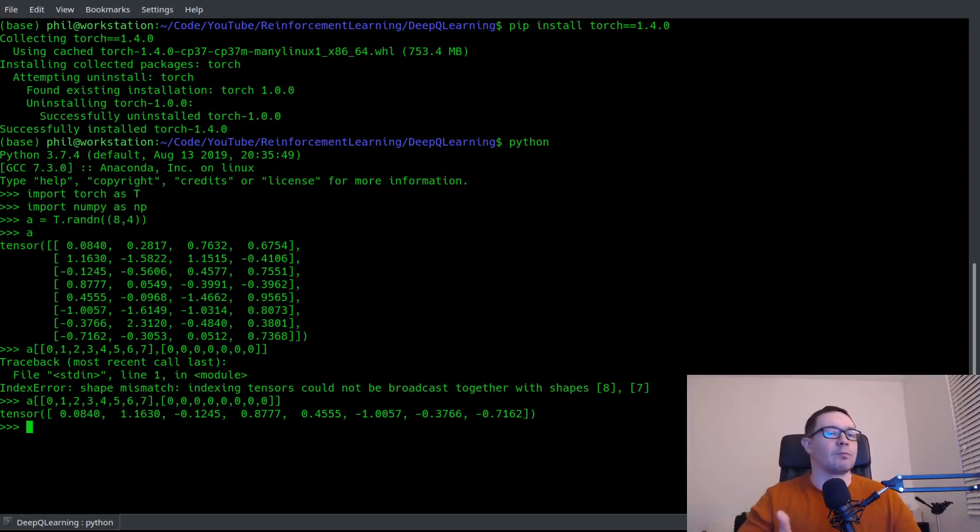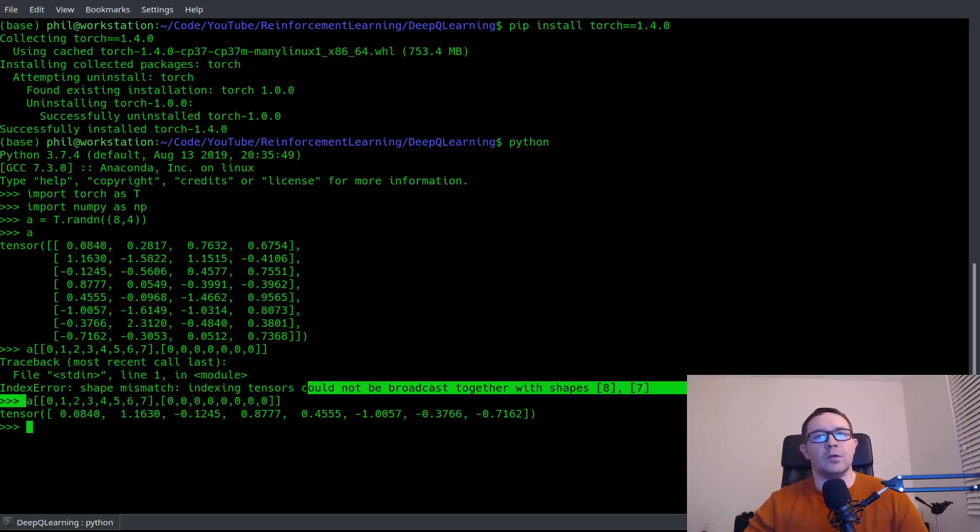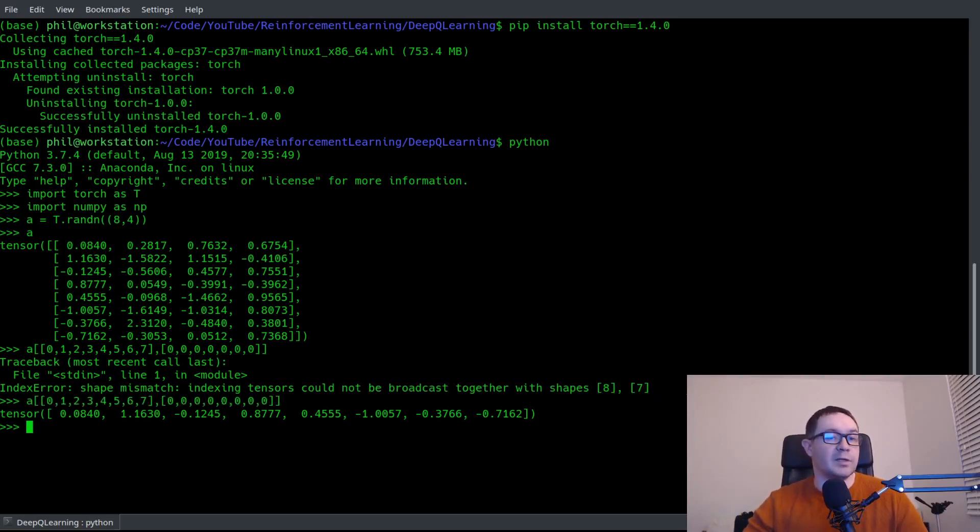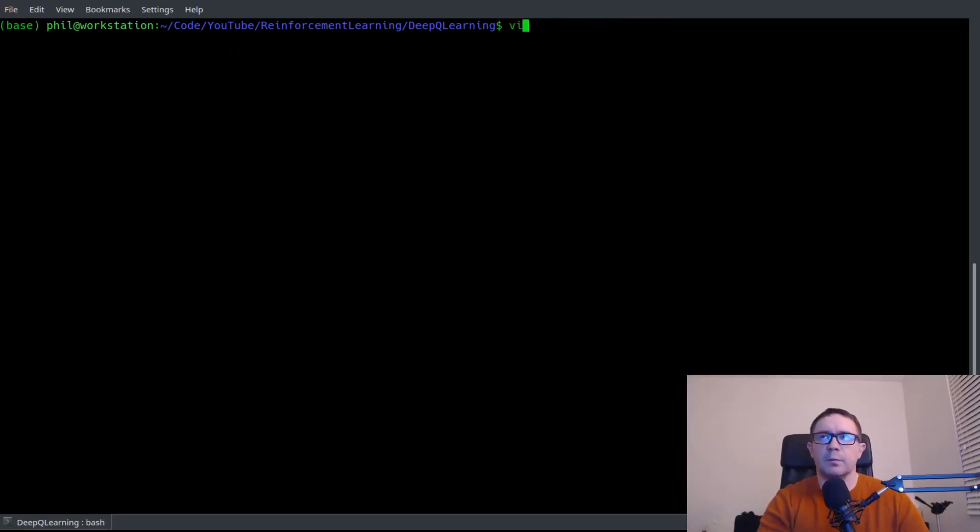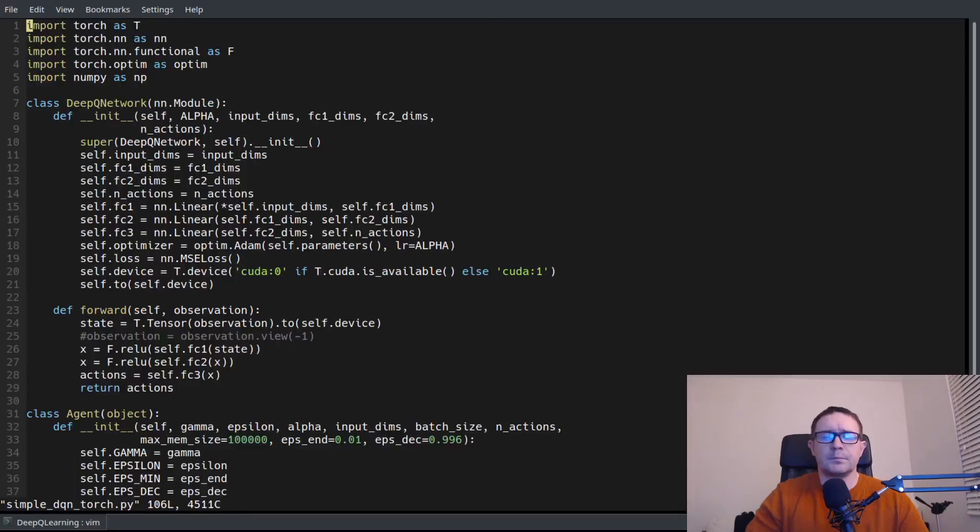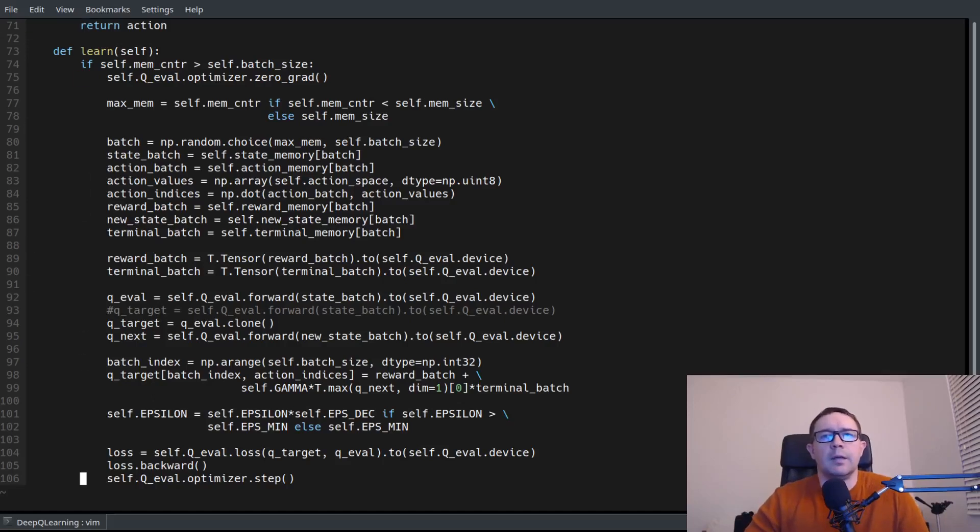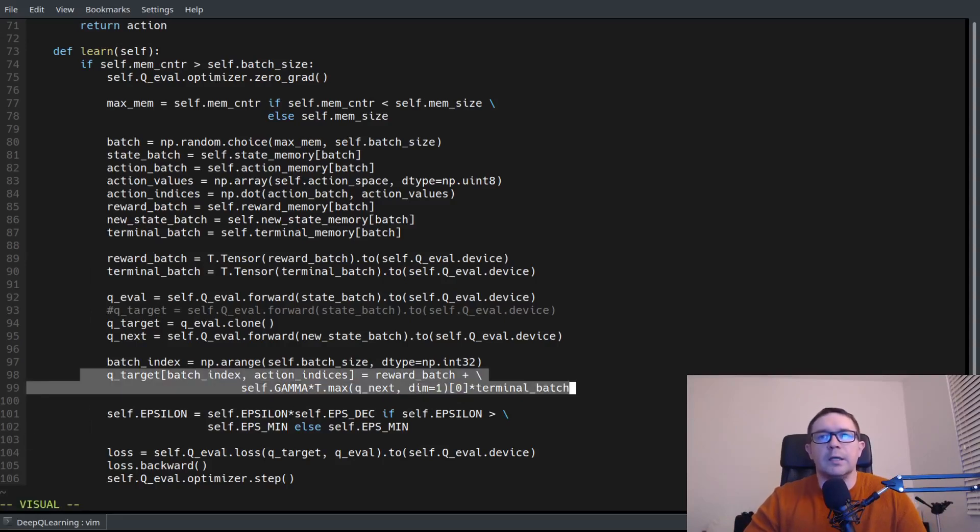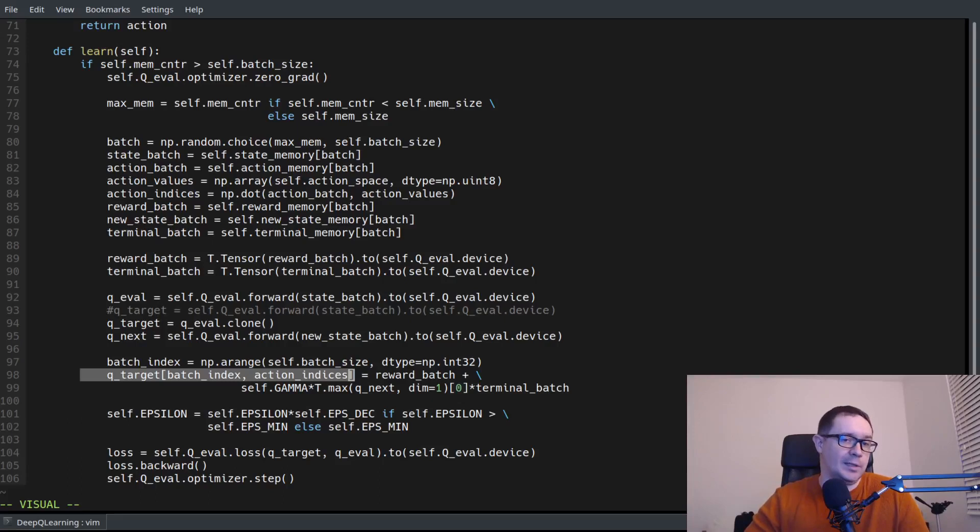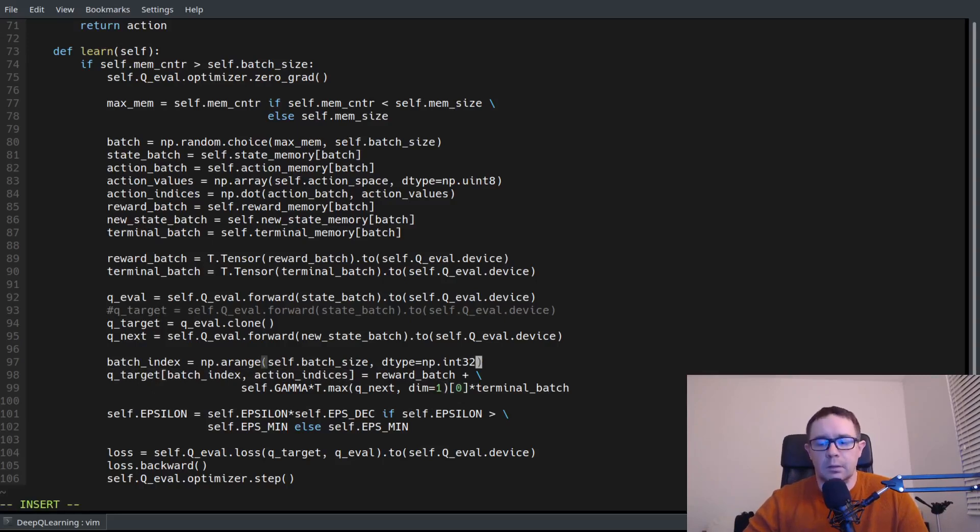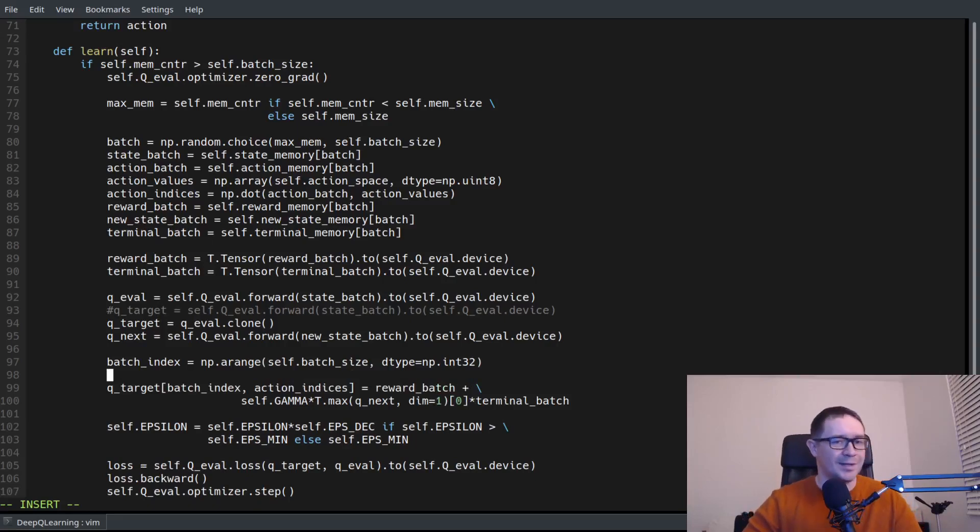Now we know that there must be some issue going from this representation to whatever it is that we have in the main program. So let's go ahead and kind of think this through. So let's exit this and clear just to make things lovely. And we will say vim simple DQN torch. Let's go down and see what we're dealing with here. And so it's in the learn file and the line that barfs on my install is right here. So this is where it gives me the dimensional mismatch. And it is in particular, this little chunk right here. So there must be something wrong with either batch index or action indices.